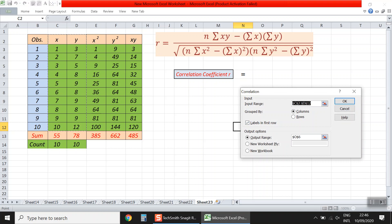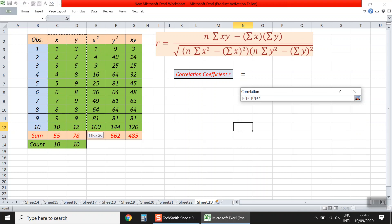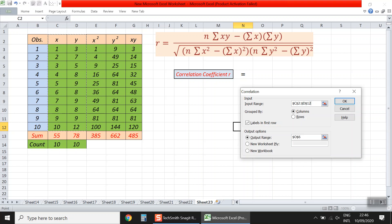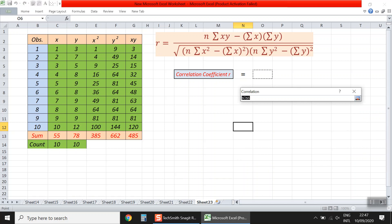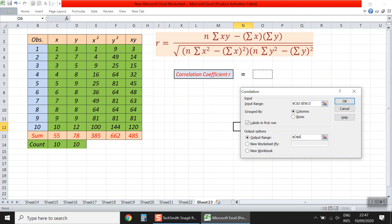It asks about the input — the data or records we have. We select the values including the labels, which are x and y. Our data is grouped by columns and labels are in the first row, which are x and y. We need to show the result in this worksheet, in a specific cell.